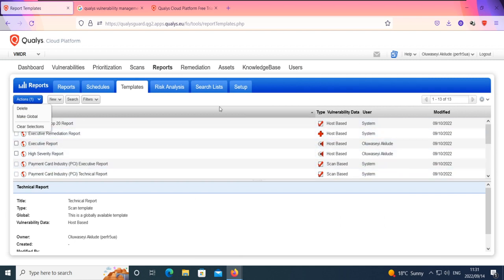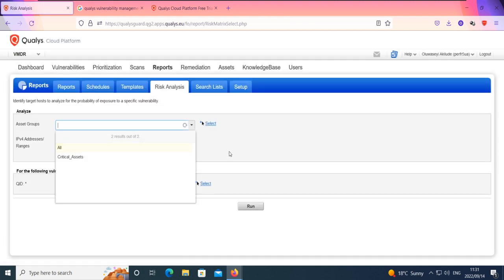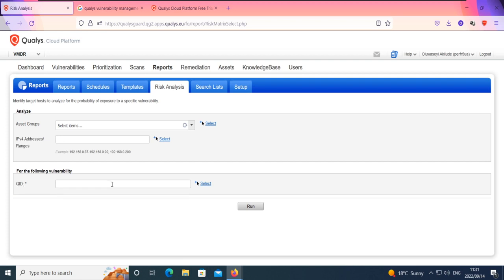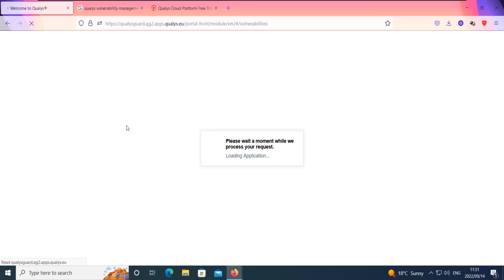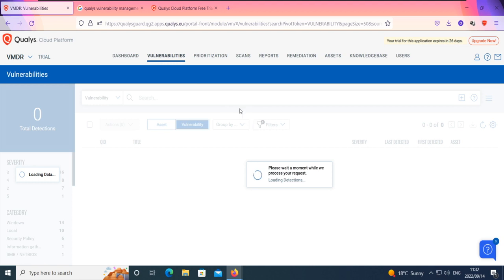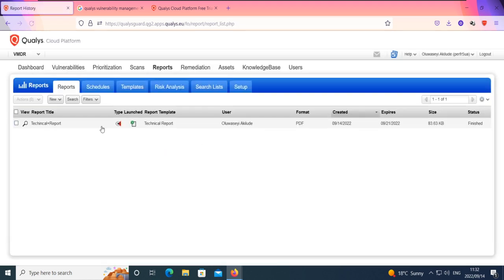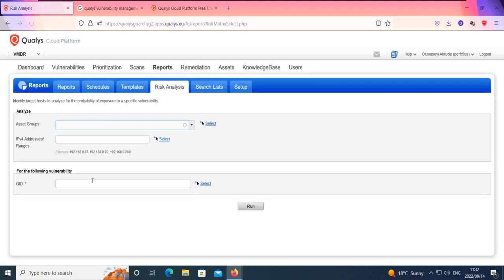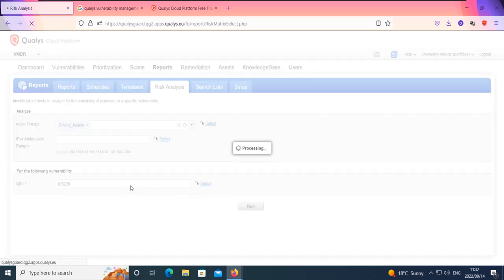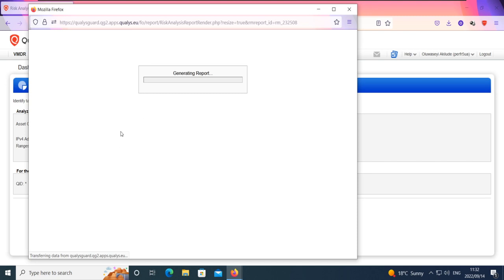You can also create scan templates or patch templates in terms of reporting — everything in this tab has to do with reporting. You can also do risk analysis based on a particular QID — Quality Identifier. For example, let's say we have a ransomware ravaging our environment and Qualys provides you with that Quality ID. I'll use Quality ID 10522 28, for example. Going back to reports and risk analysis, I merge it with my asset group and run a risk analysis based on this QID, which provides a risk report for that particular vulnerability.